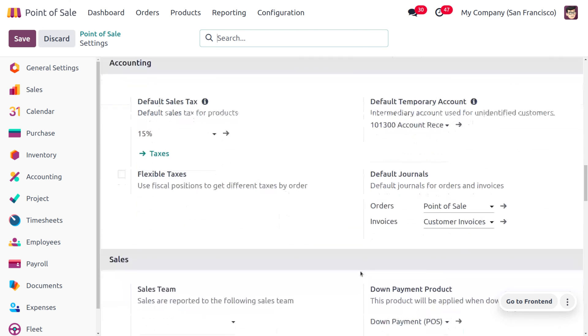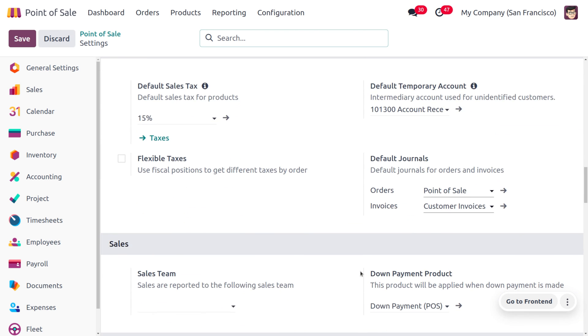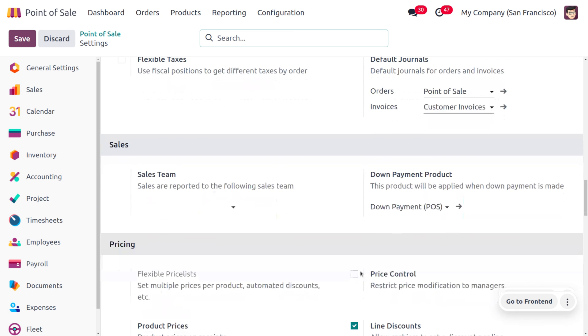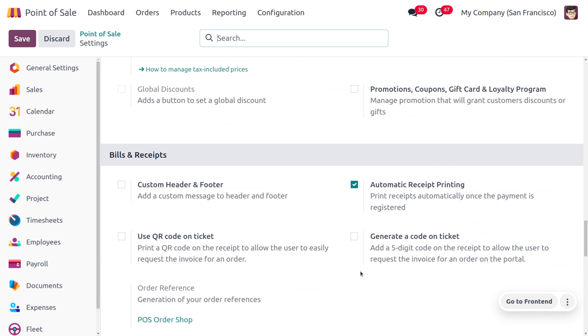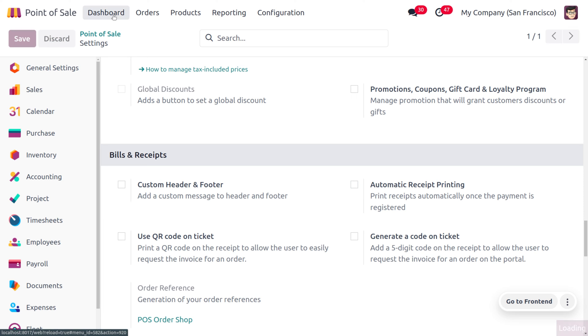So let's scroll down and here you can uncheck this feature. Let's save the changes that we have made in the configuration settings. Later on, you can move on to the dashboard.